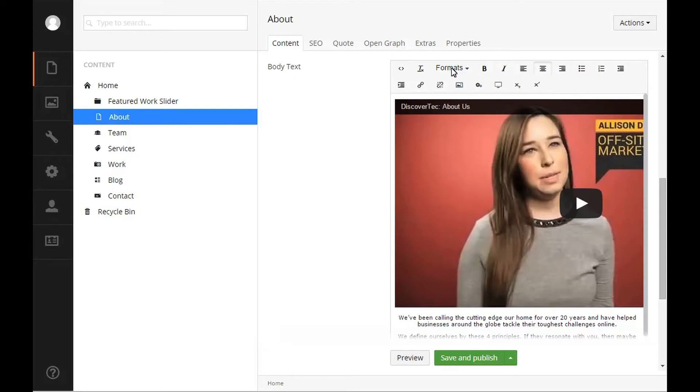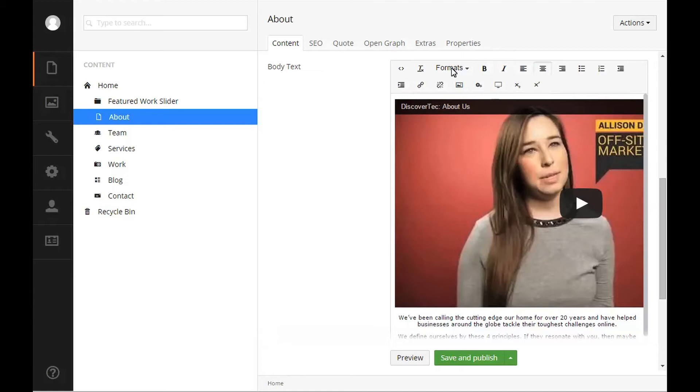Other options you have available for text formatting include bold, italicize, underline, justify left, right, or centered text, ordered and unordered lists, and indent or outdenting text. The toolbar also has an option for inserting a horizontal row and a table. The table works similar to how tables are inserted into a word document.